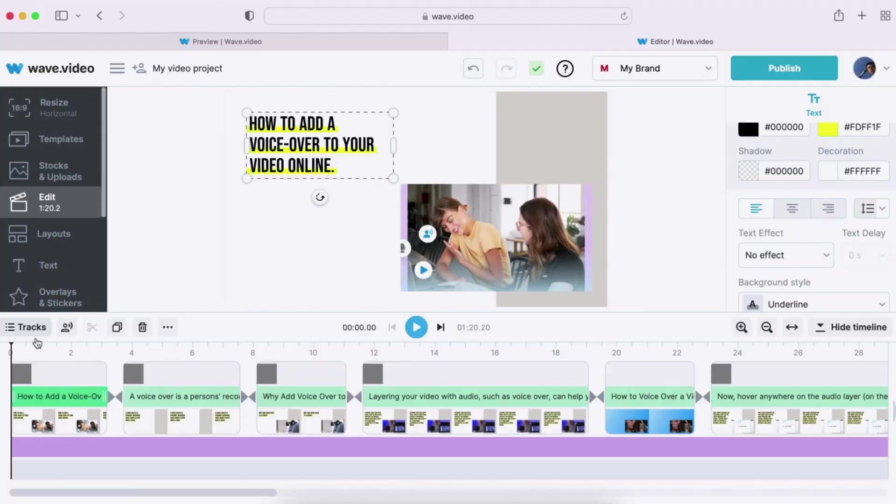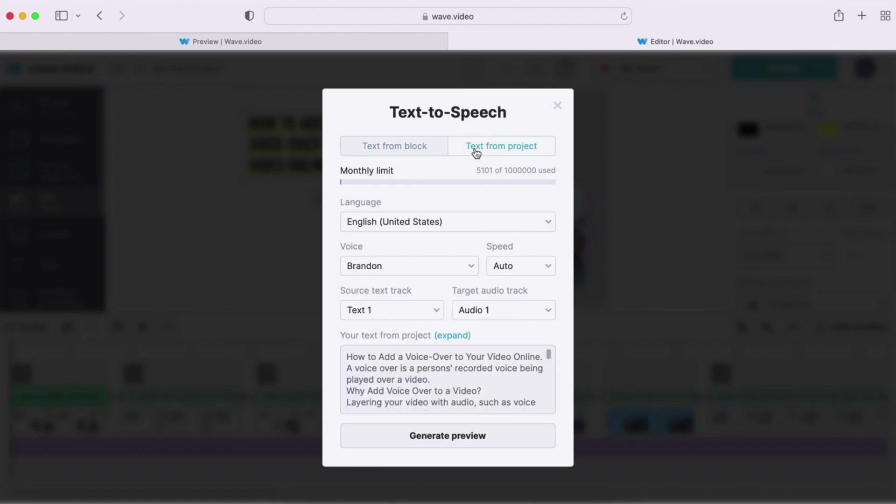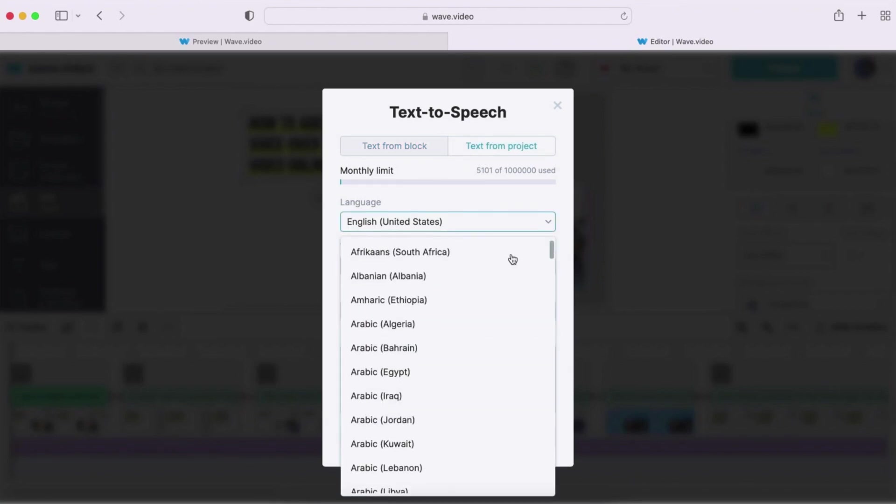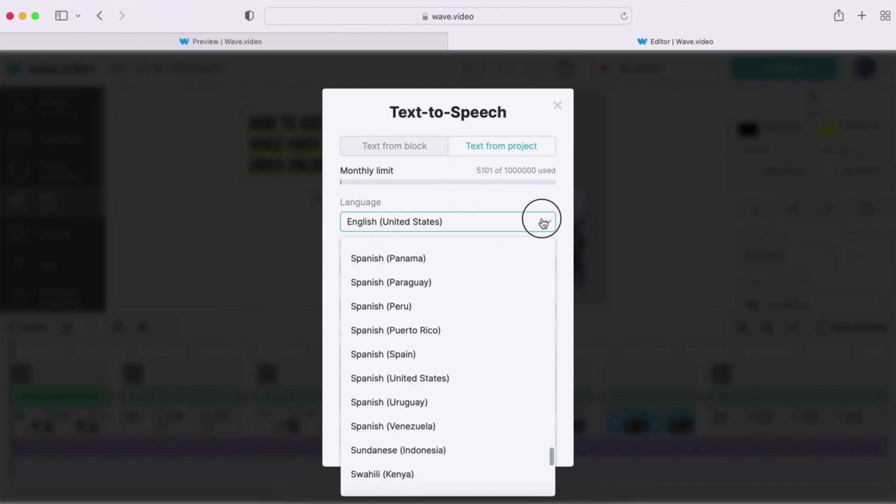And let's take your auto-generated content to the new level using Wave.video's voice-over feature. There is no need to record your own voice-over. You can simply generate it in 20 different languages from English to Hindi.